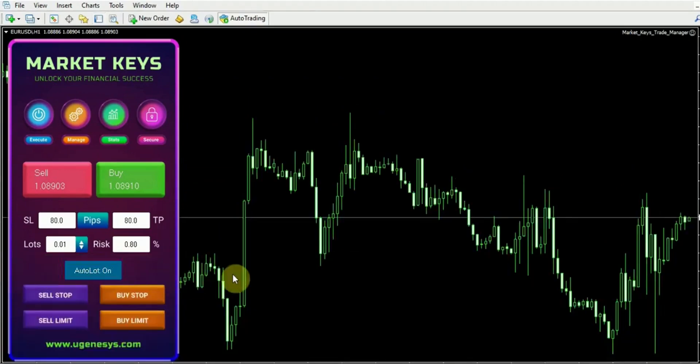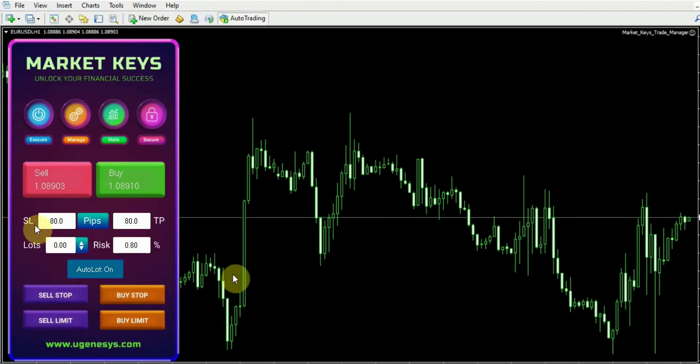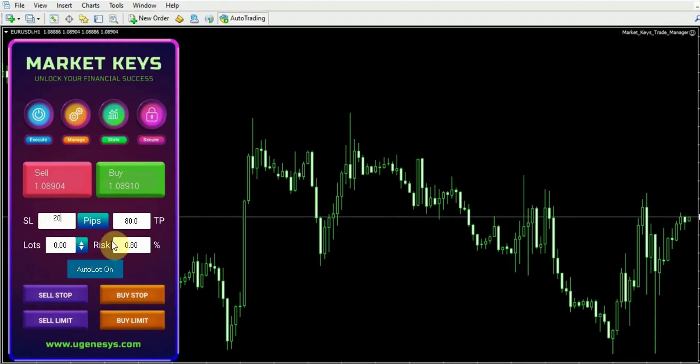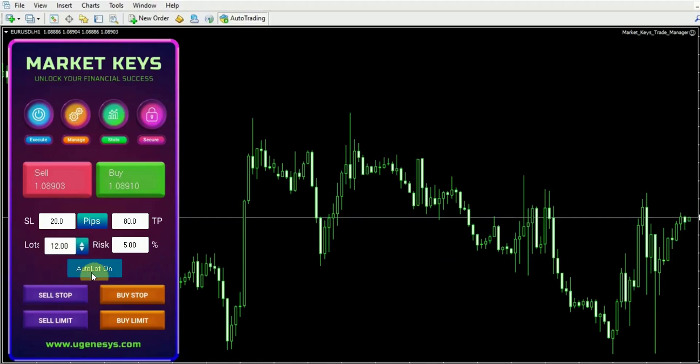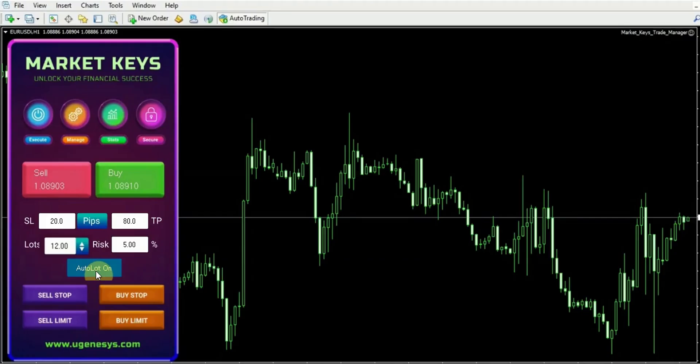The first step involves specifying the desired stop loss. For instance, let's say I choose 20 pips here. And then let's say I set the risk at 5%. As long as this auto lot section is on, it will automatically calculate the lot size. You can see it automatically computes the lot size for me.